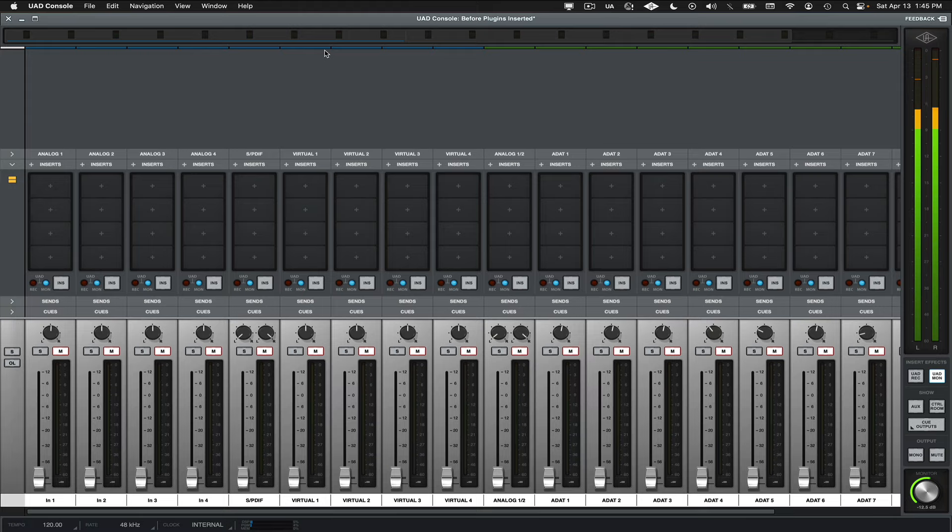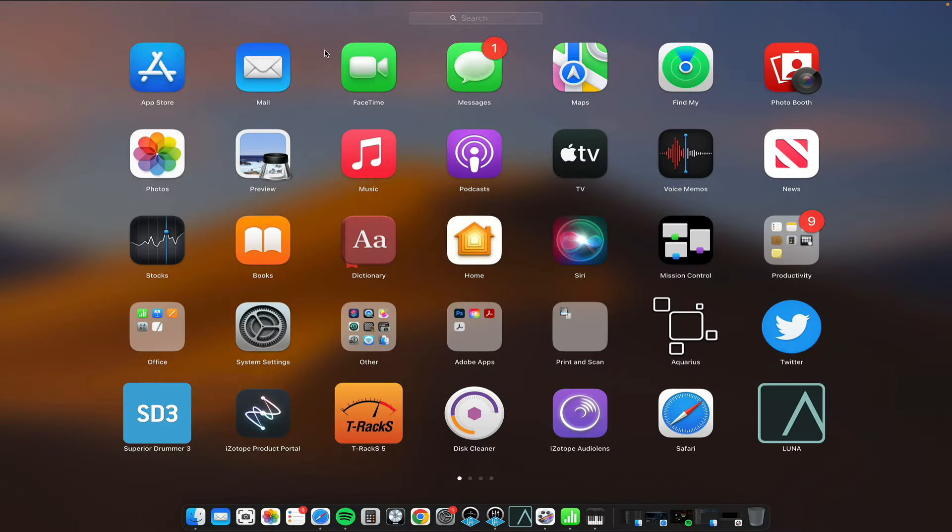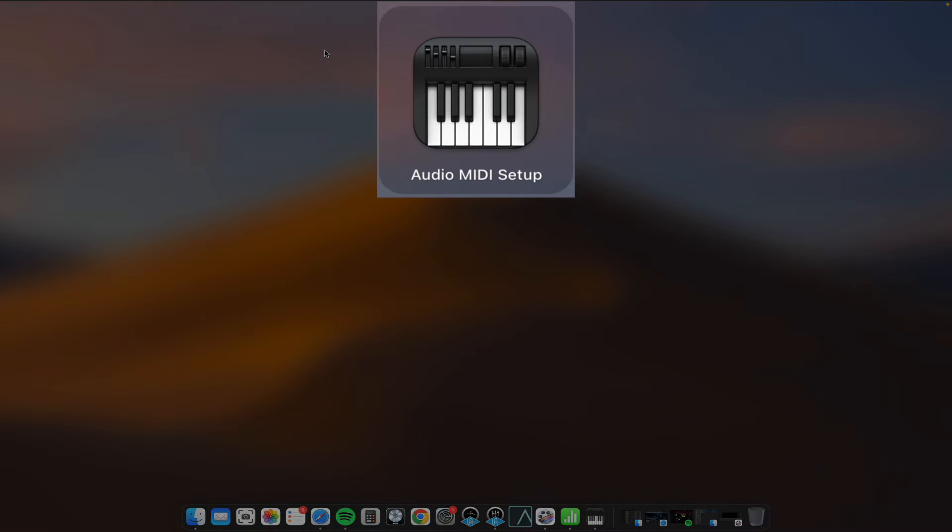Now, instead of the system audio routing to the Monitor section, I would like to route it to the virtual channels 1 and 2. To do this, I'll need to open the Audio MIDI Setup Utility.